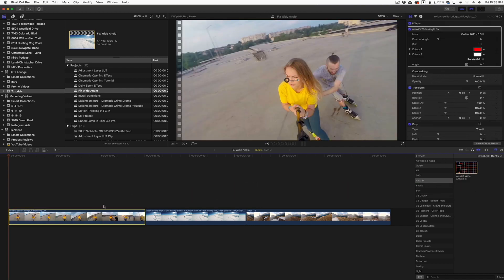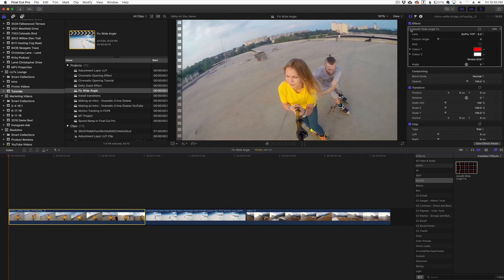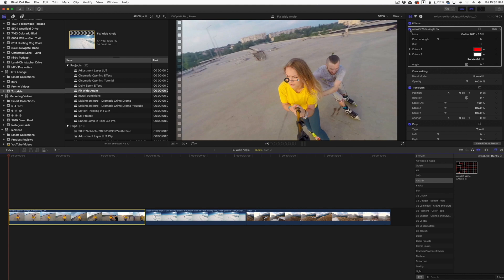As you can see, as soon as I drag it over it immediately corrects that curve in the video. So if I toggle this off right here, you can see that we have a major barrel curve right there, and then we'll click that on and it corrects it.